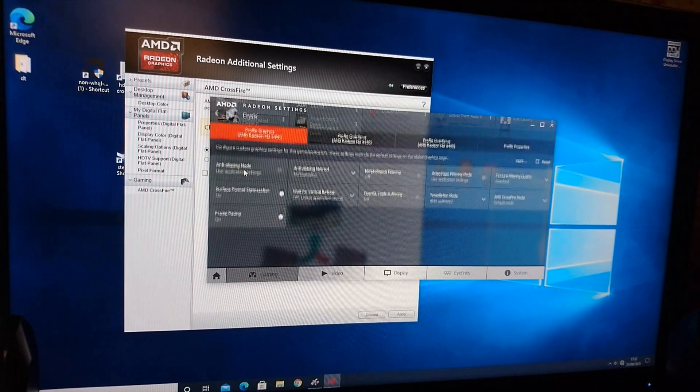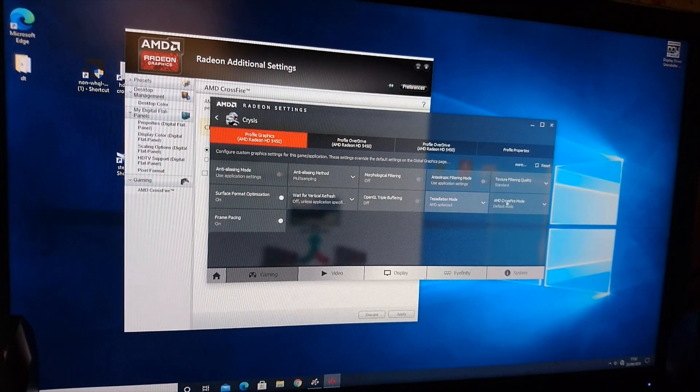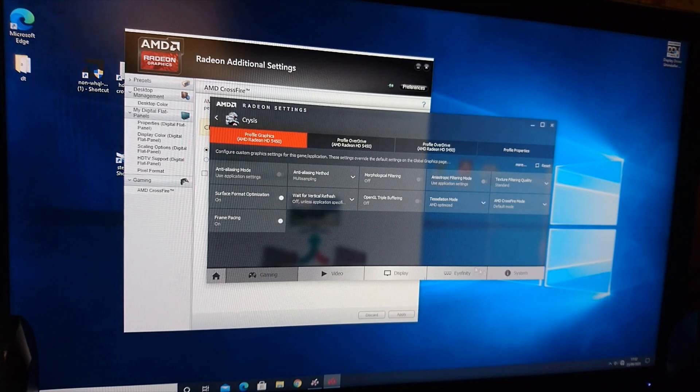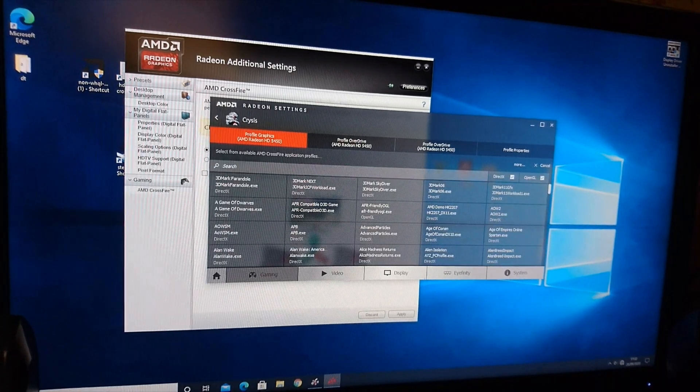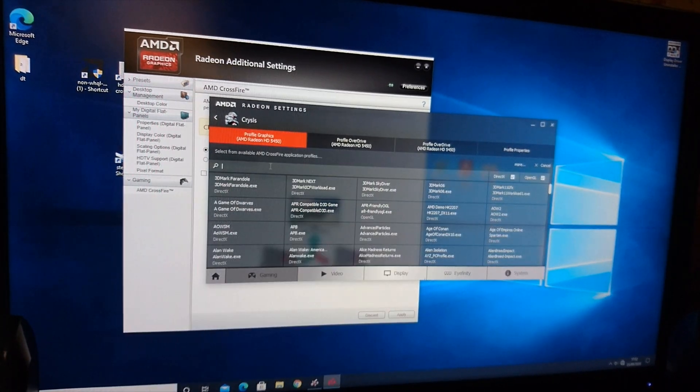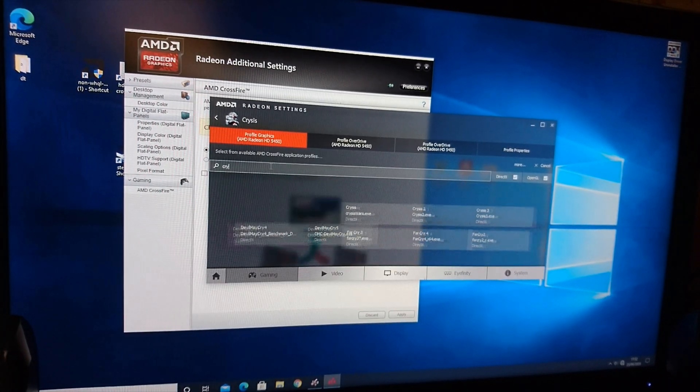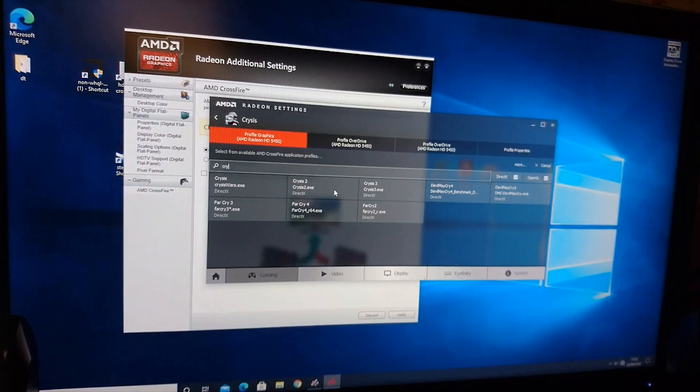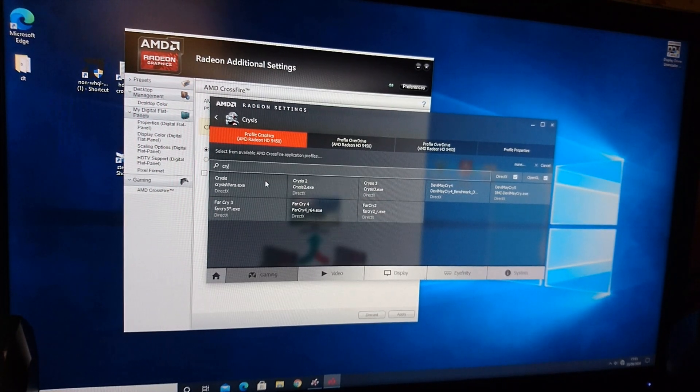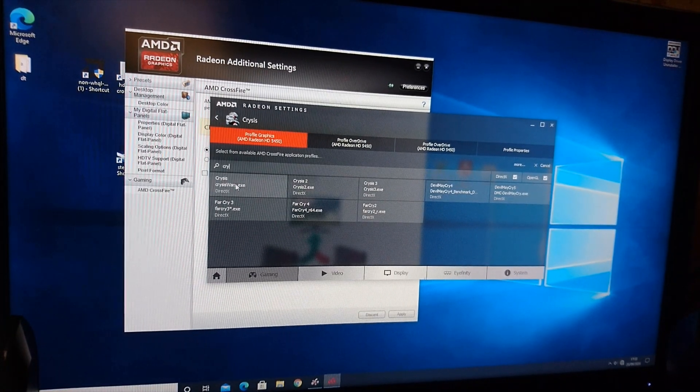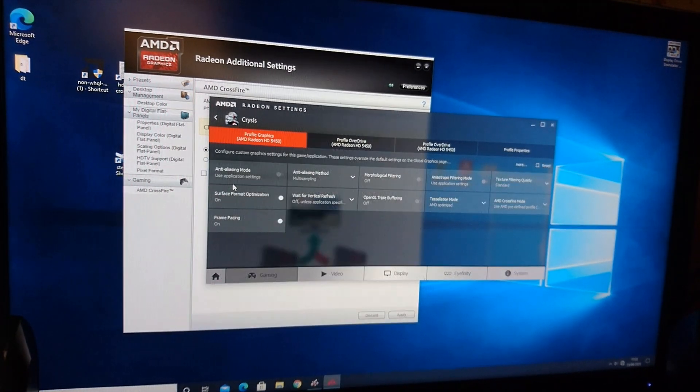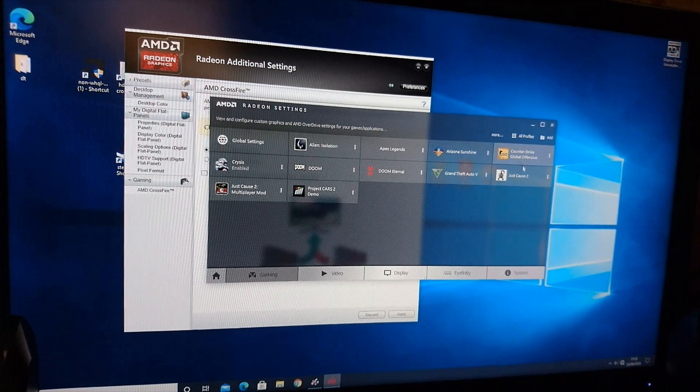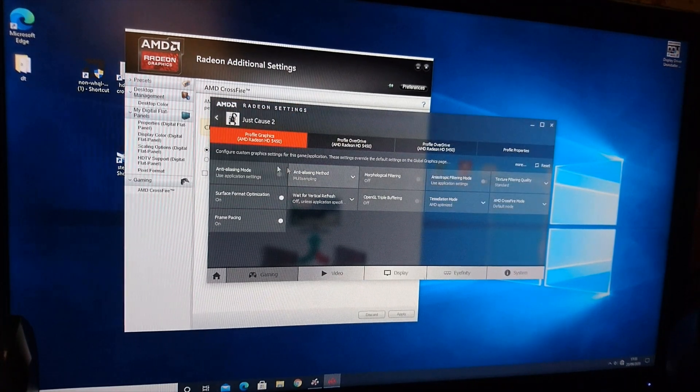I originally had 6 games to try out: DOOM 2016, CSGO, Crysis, Apex Legends, GTA 5 and Just Cause 2. 3 games had profiles, the rest had crossfire compatible mode enabled.